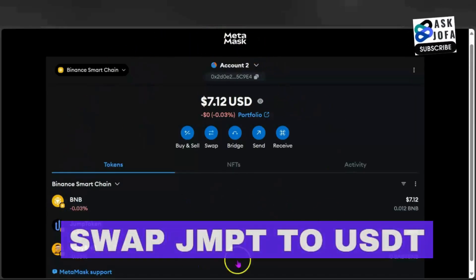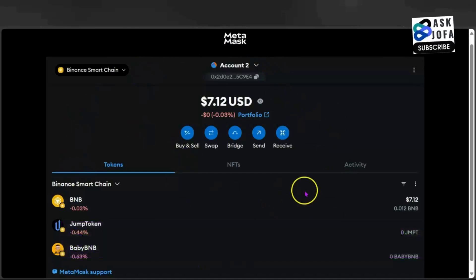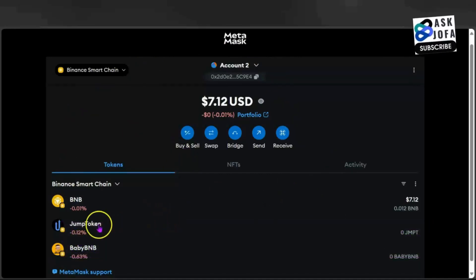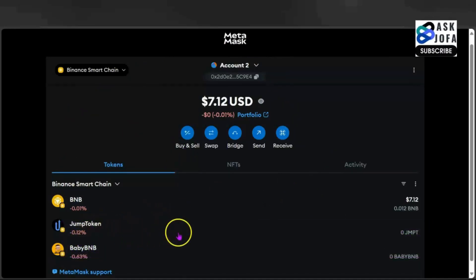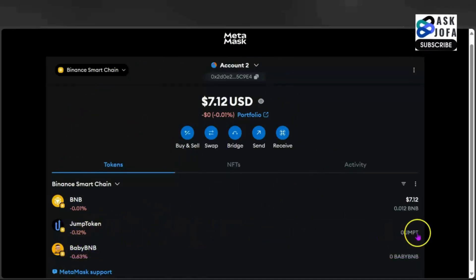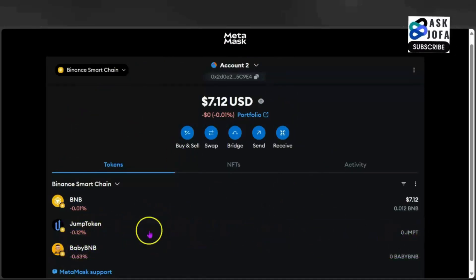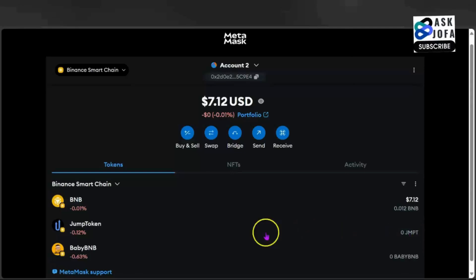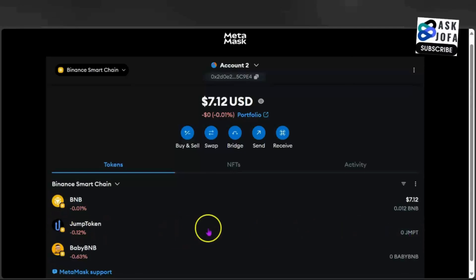You can see this is my Metamask wallet. You can see my JMPT token — that JMPT token balance is zero. So the first thing we need to do is to get JMPT token to this place.